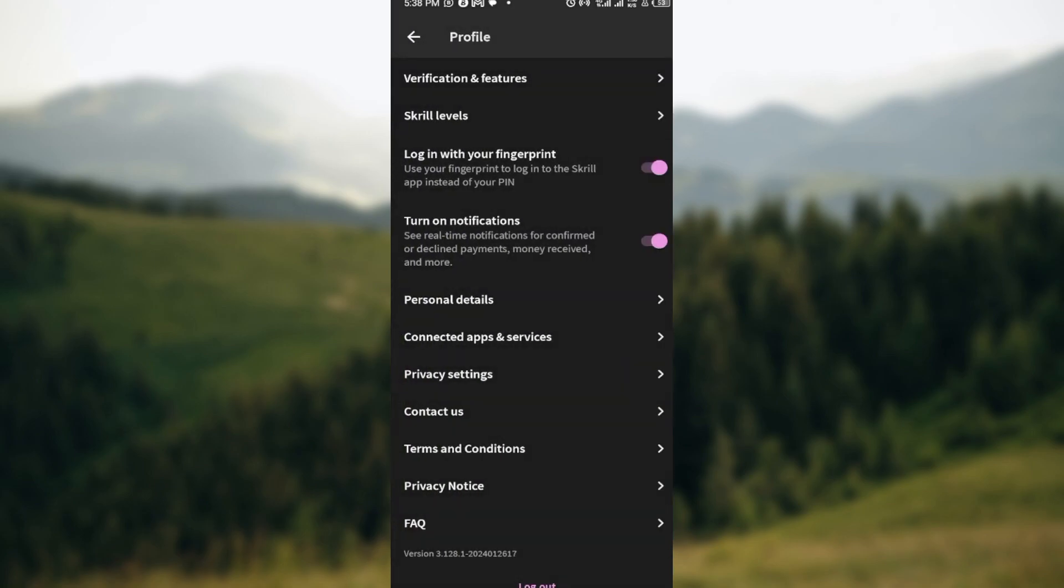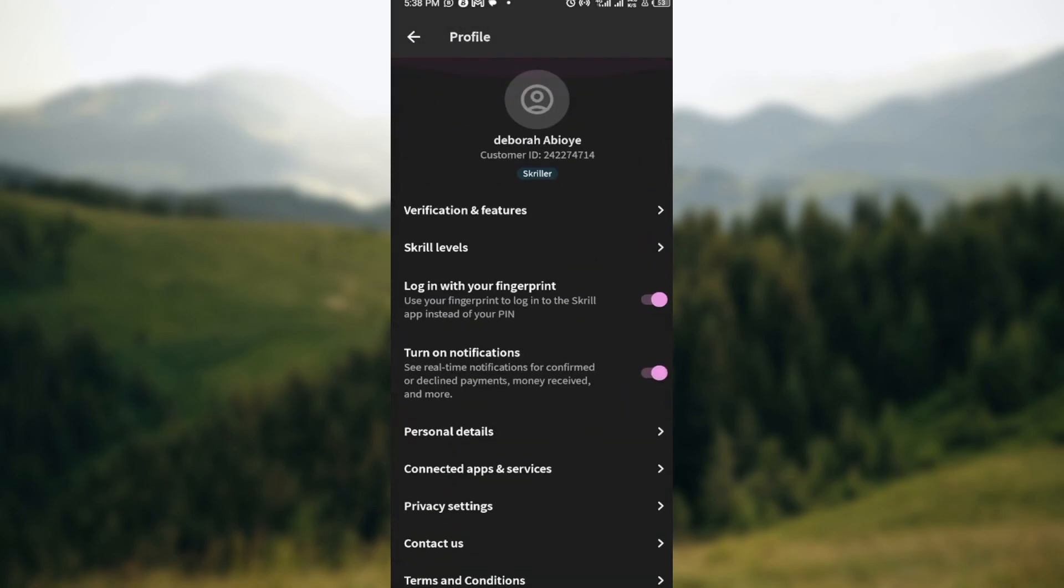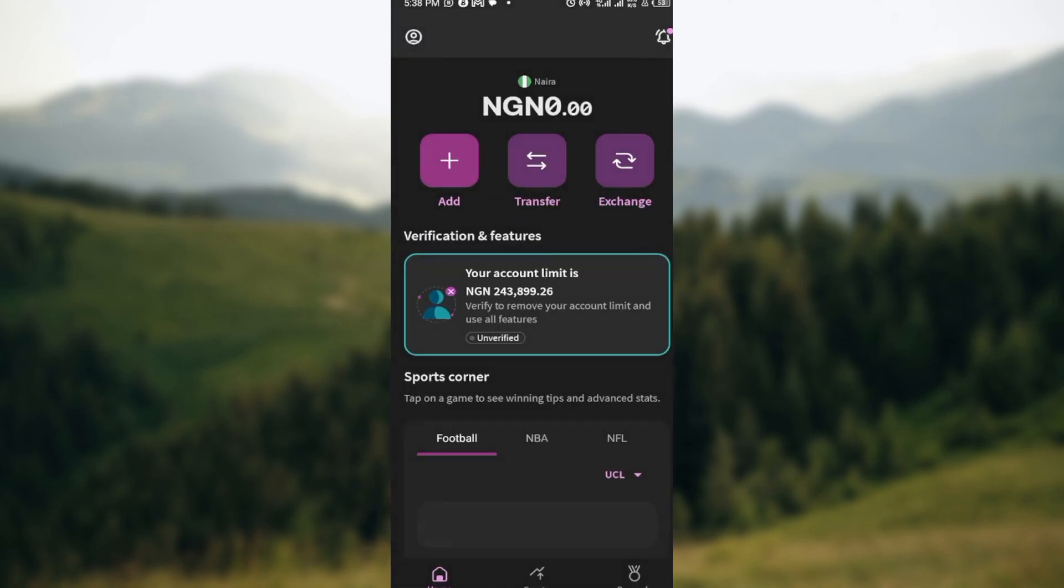And that is it. This is how you can contact customer support on Squill. Thanks for watching and ensure you have a good day.